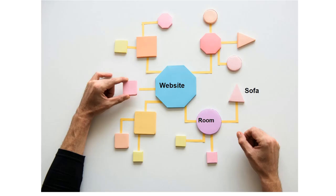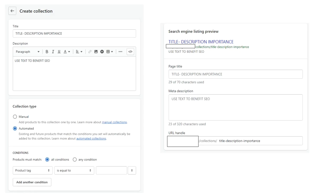This goes back to your whole structure — thinking about how the website flows from the website to which collection to which product, and how you'll navigate through that. That also leads into the collection side, which is very similar to adding a product. You've got a title and description, and it's important — you've got the option to add a description there, thinking about SEO benefits, the words you put in there to boost your rankings. For the collection's page title, meta description, and URL handle, the same principles apply as with products — a good URL handle, good meta description, and a good page title.